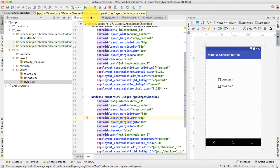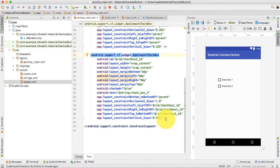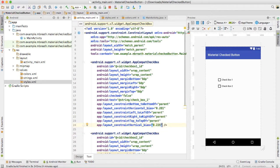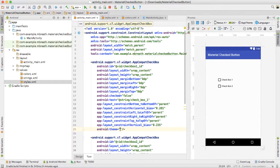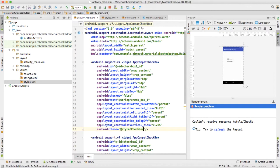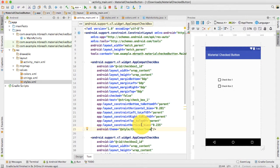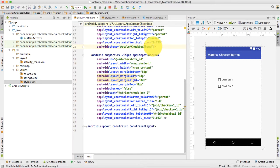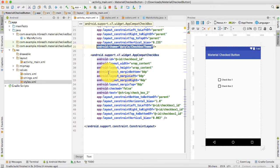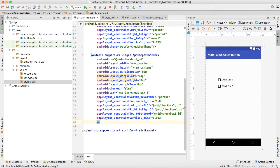Now let's come back to the activity_main.xml file. Inside this file we need to add this theme to both of the checkboxes. So we write the theme attribute and add the style reference as @style/CheckboxTheme. Let me verify that the name matches. I can copy it to confirm and paste it here. Then I need to copy this and paste it into the second checkbox as well.